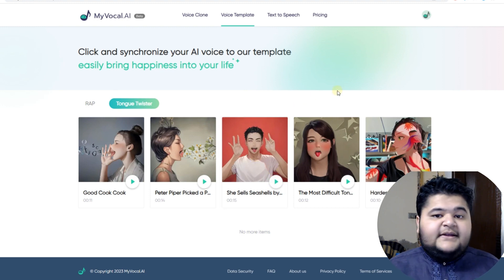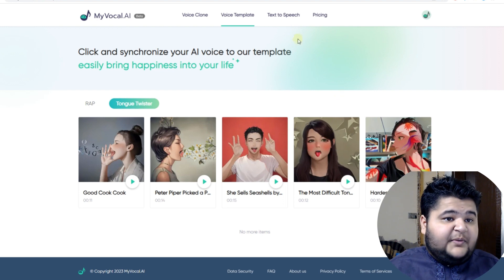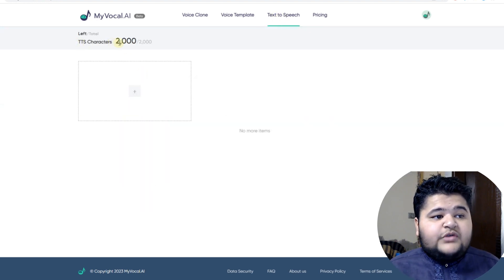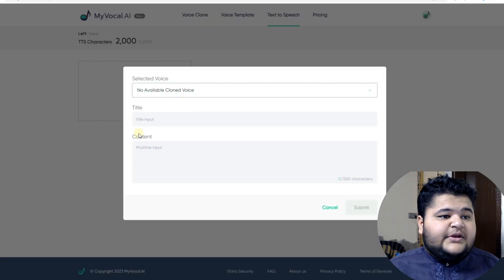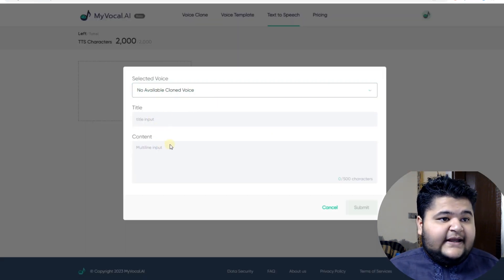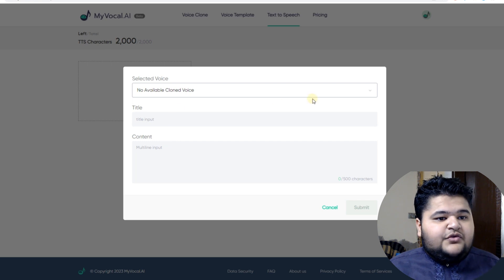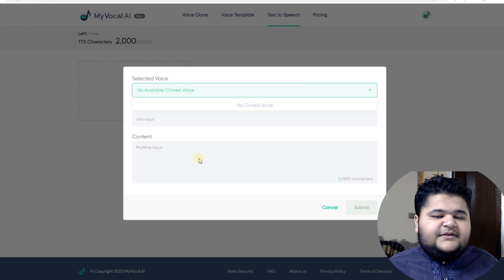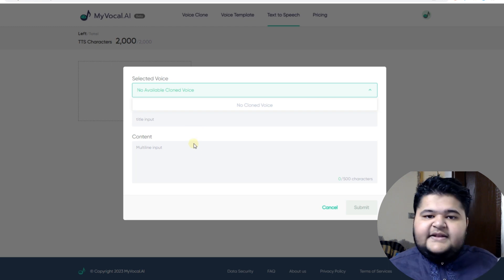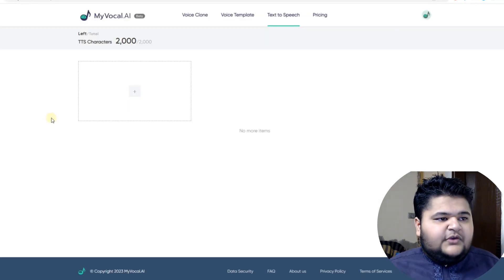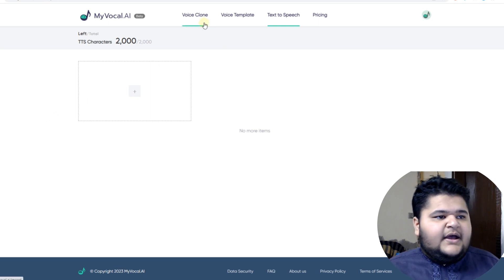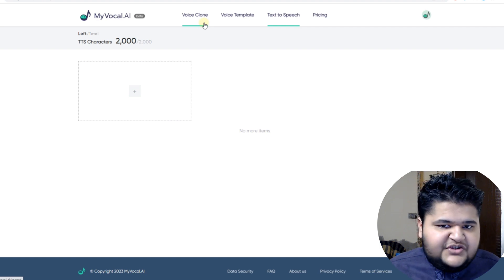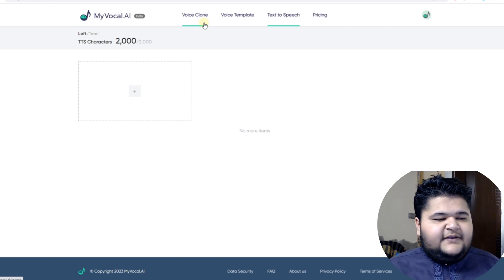So those are basically tongue twisters and there is a lot in this tool. But the main thing is the text-to-speech software. In the free version you get a 2,000 character limit. Once you click on it and have completed the cloning samples, you can select your voice, add your script, and it will generate your voiceover. It's very simple software.